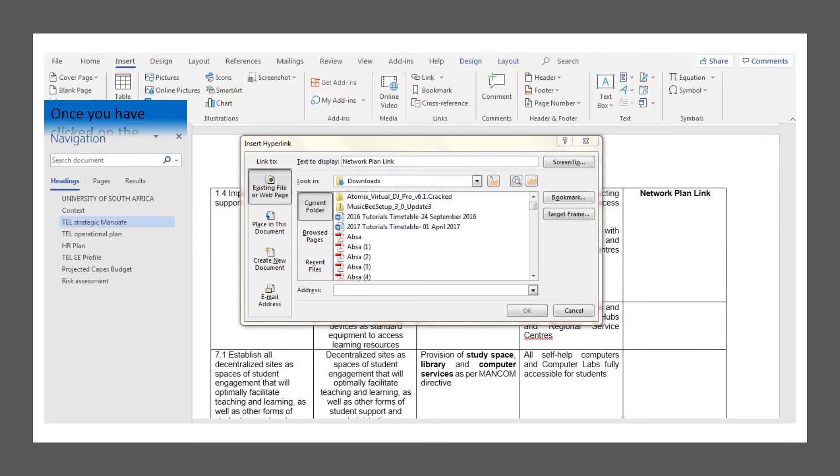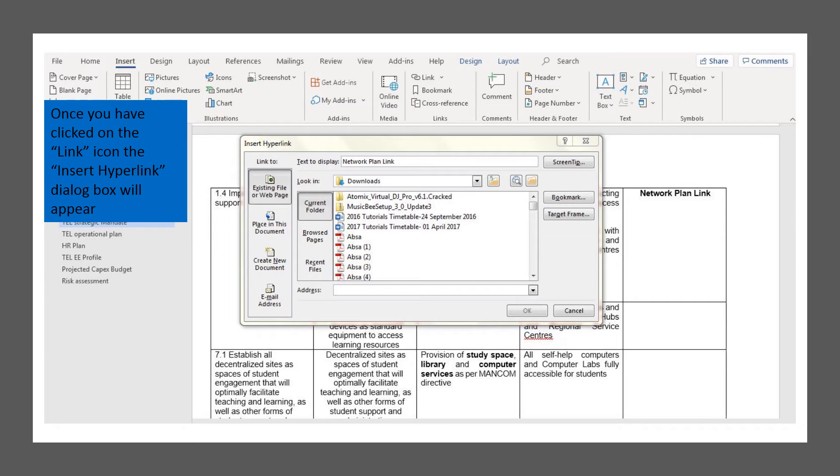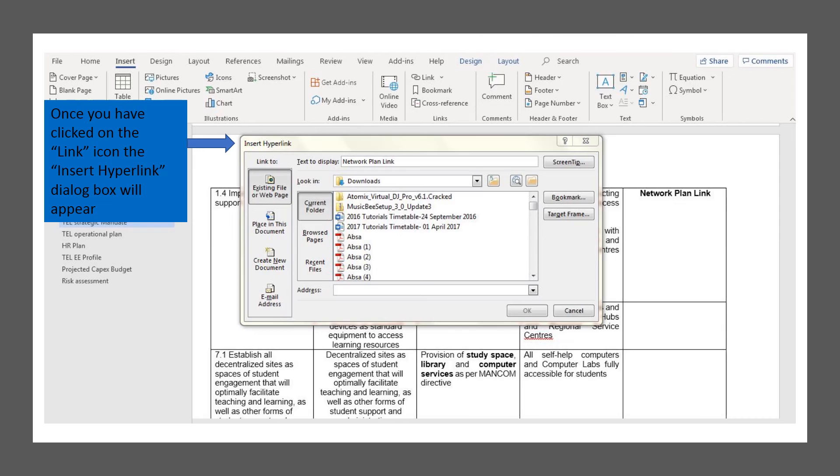Once you've clicked on the link icon, a dialog box will appear showing Insert Hyperlink. At the bottom of the Insert Hyperlink page, there's a place where you can paste the link.